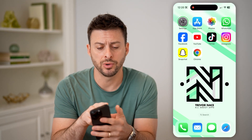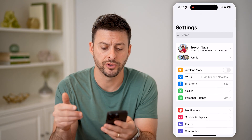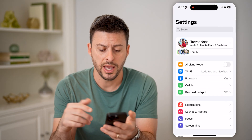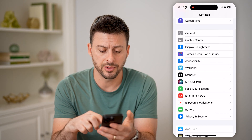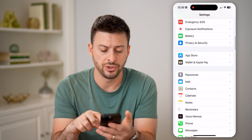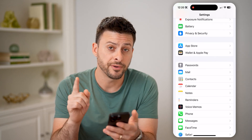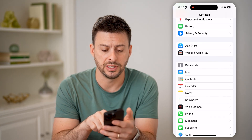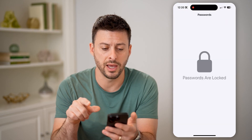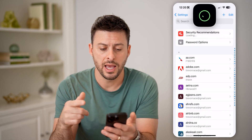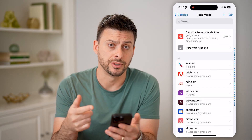Let's open up your settings here on your phone first and scroll down, because we're going to check two different places. The first place to check is Passwords — just tap on that and it will unlock all your passwords.